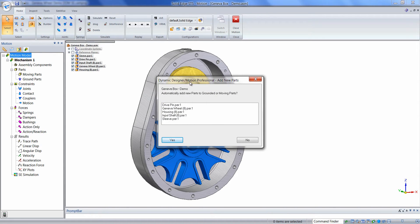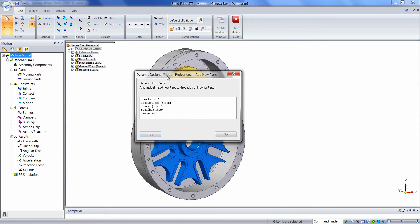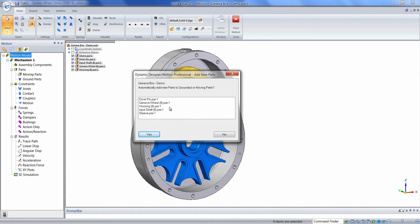In this particular mechanism, we don't have any assembly constraints defined in Solid Edge. Therefore, we can disregard this window here.